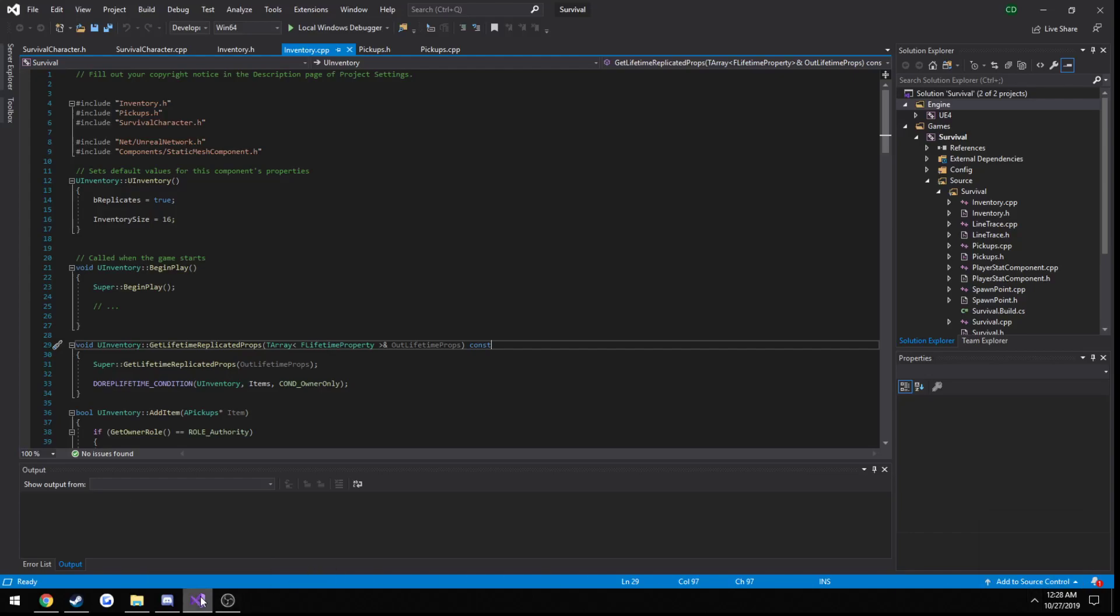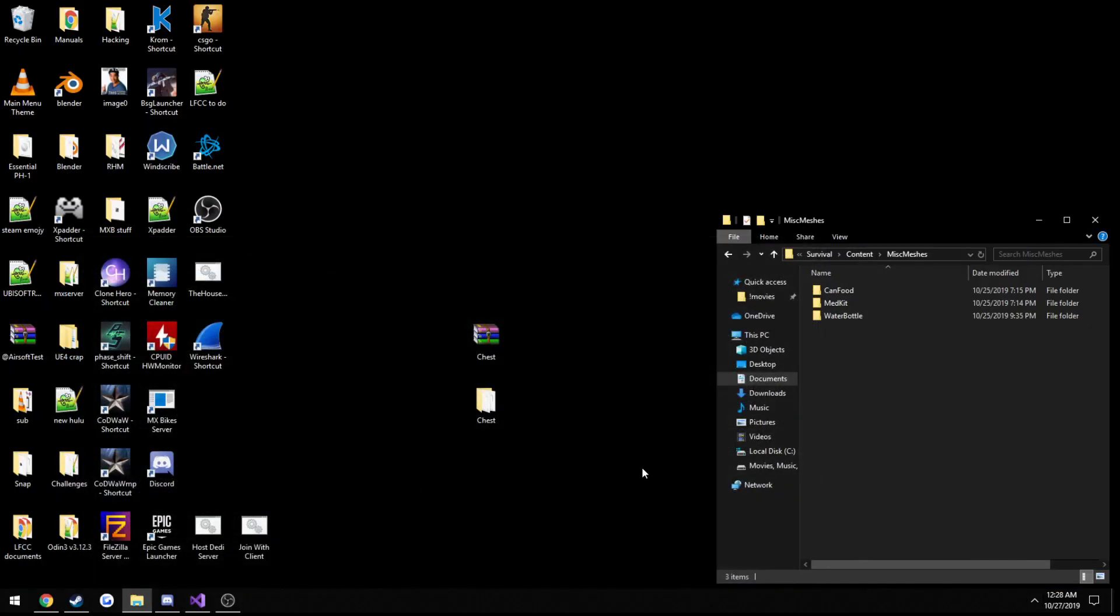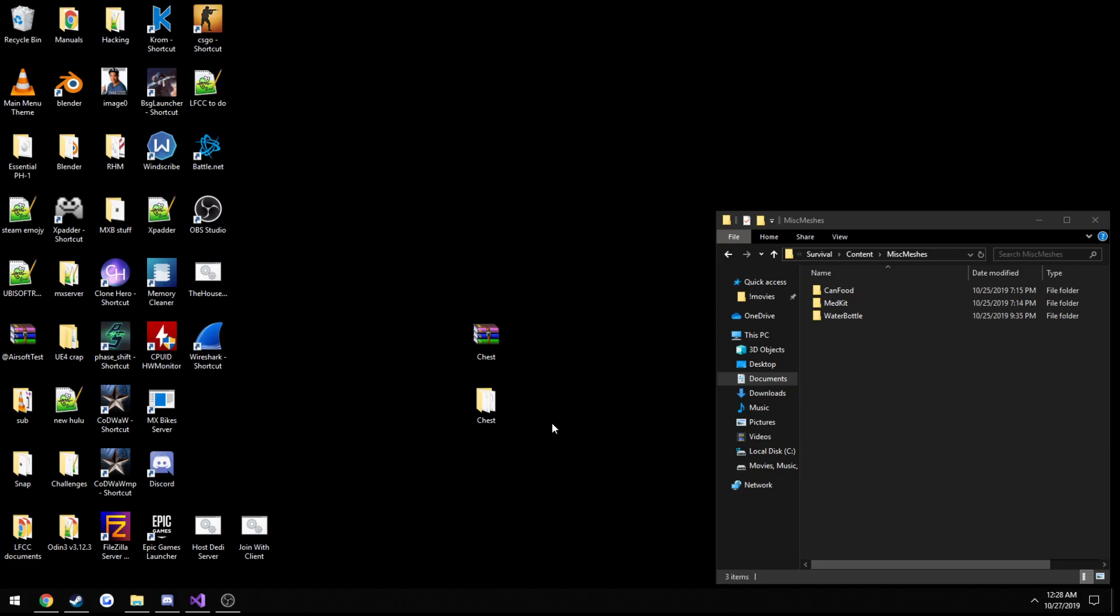In this video we're going to be creating our chest class. Well, we're going to be making a storage container base class initially that we're potentially going to expand on. We may end up just using that. Not much to really say, we can go ahead and jump right into it.